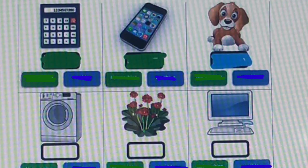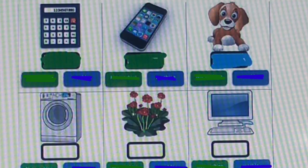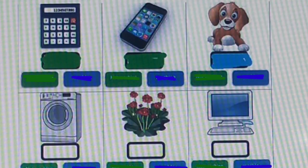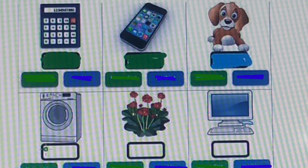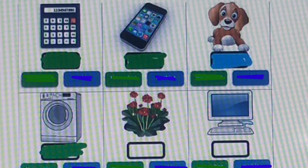The next one is a washing machine. As the name indicates, we can understand it is a machine. So in this box we need to color green. Washing machine is an electronic machine, so we are coloring green here.